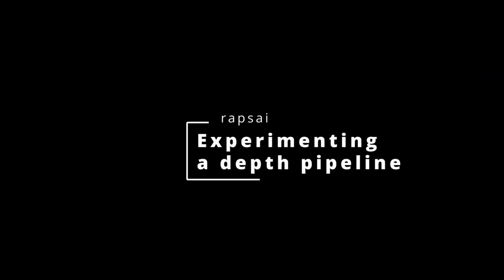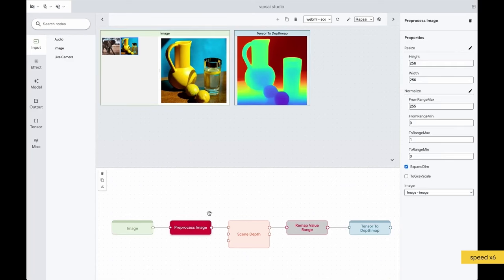Experimenting a depth pipeline. Let's get back to the slides. That's a quick overview of Visual Blocks.